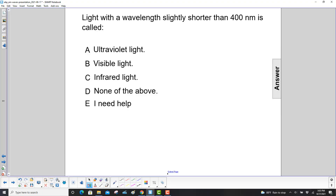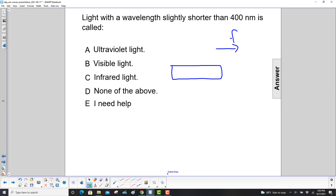Light with a wavelength slightly shorter than 400 nanometers — let's look at our visible spectrum. You have higher frequency in that direction, which would be UV, and lower frequency would be infrared.